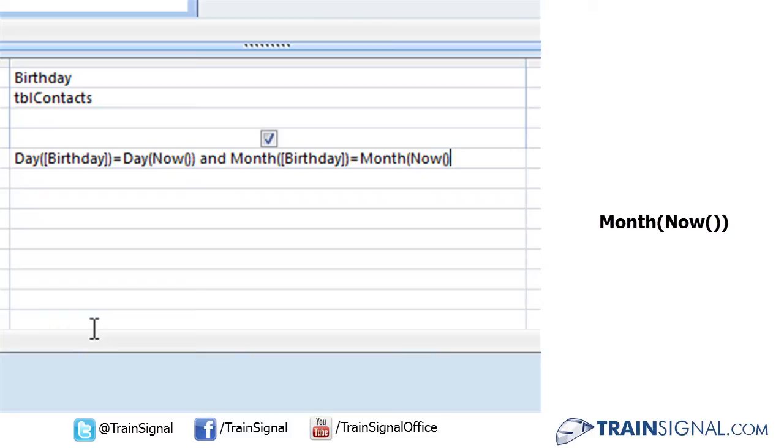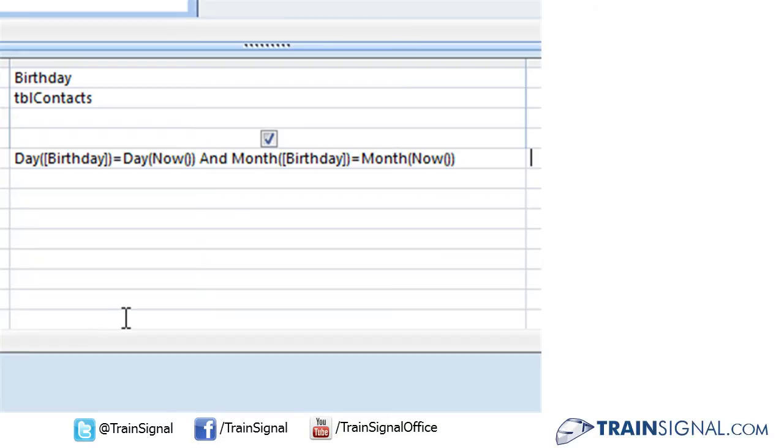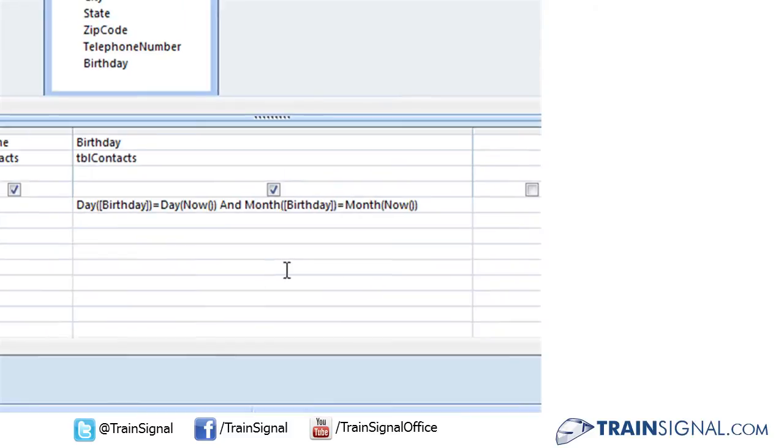And of course, don't forget to close the month expression. Now when we press enter, you shouldn't have any error messages and you should see the AND get capitalized. That's a good sign. That means Access recognizes the expression you've typed out.